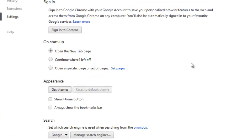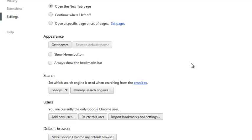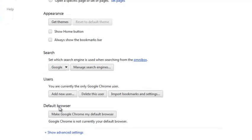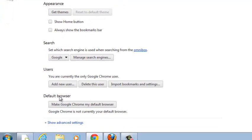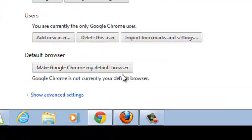You're going to find default browser. There's a tab there that says make Google Chrome my default browser.